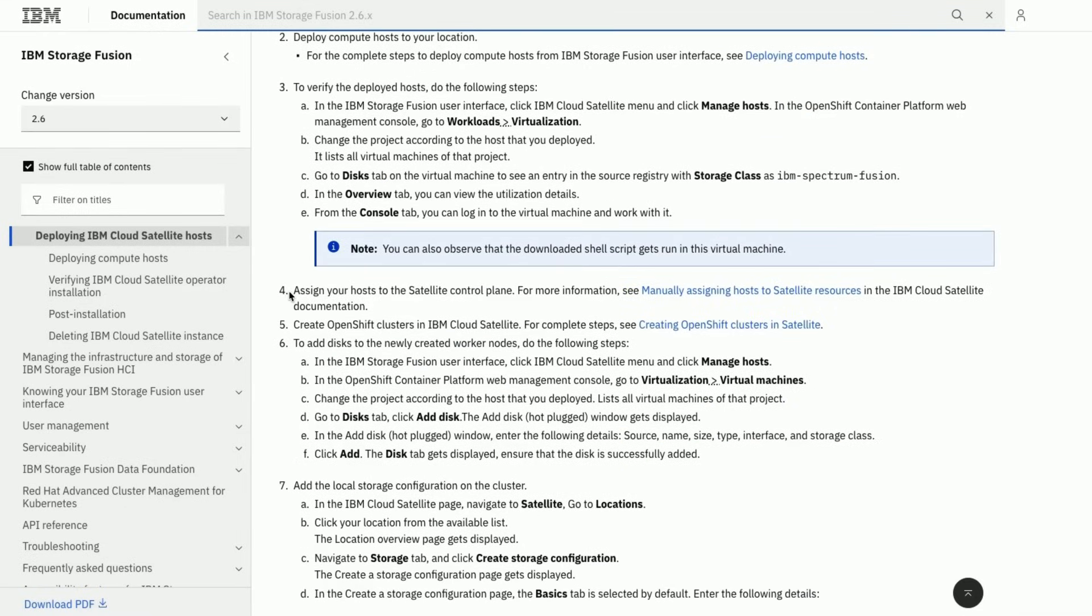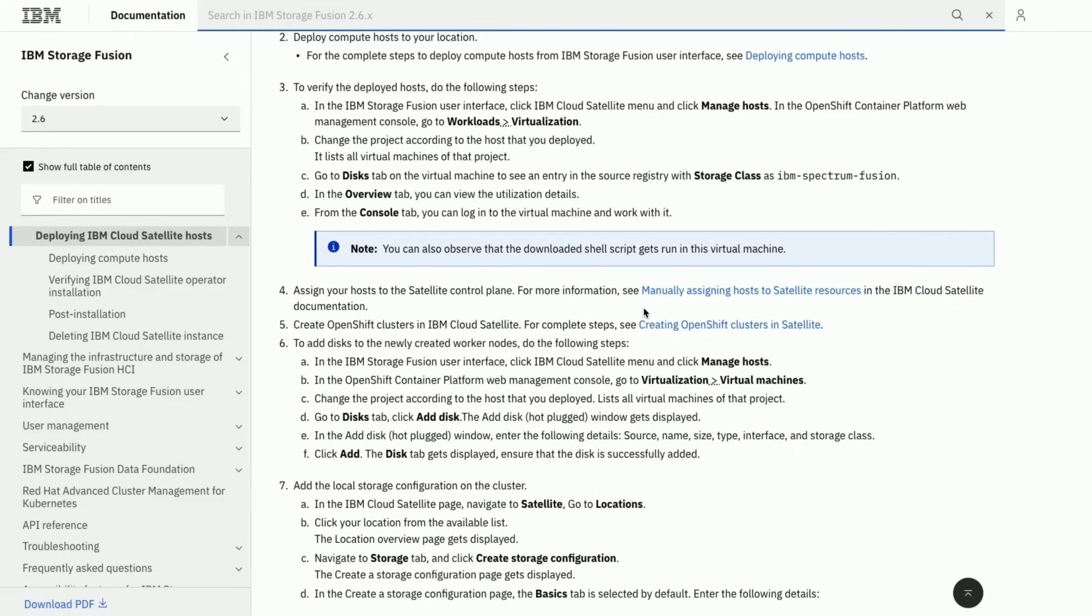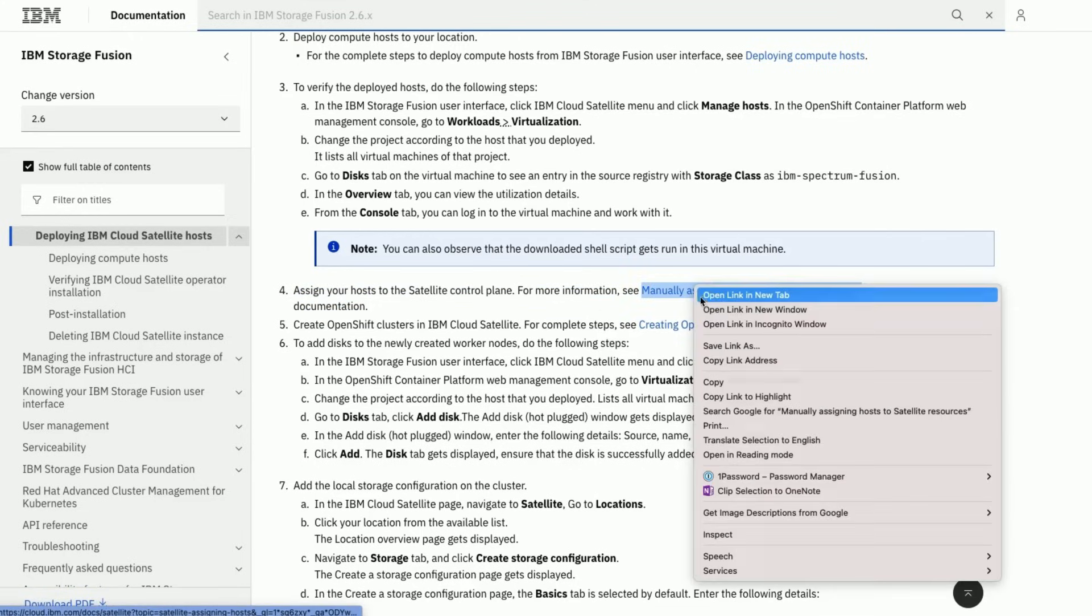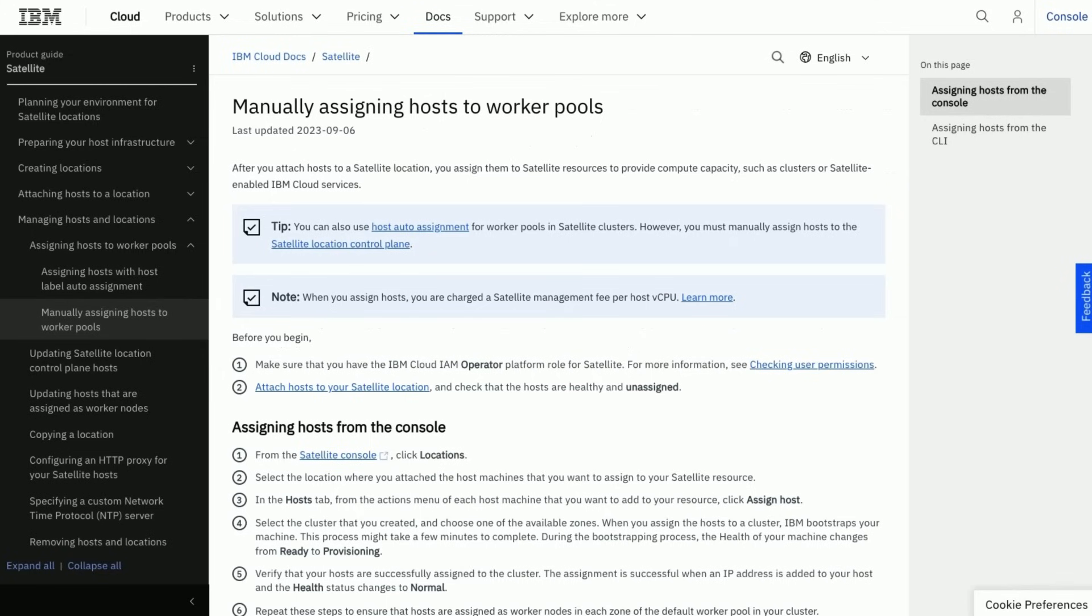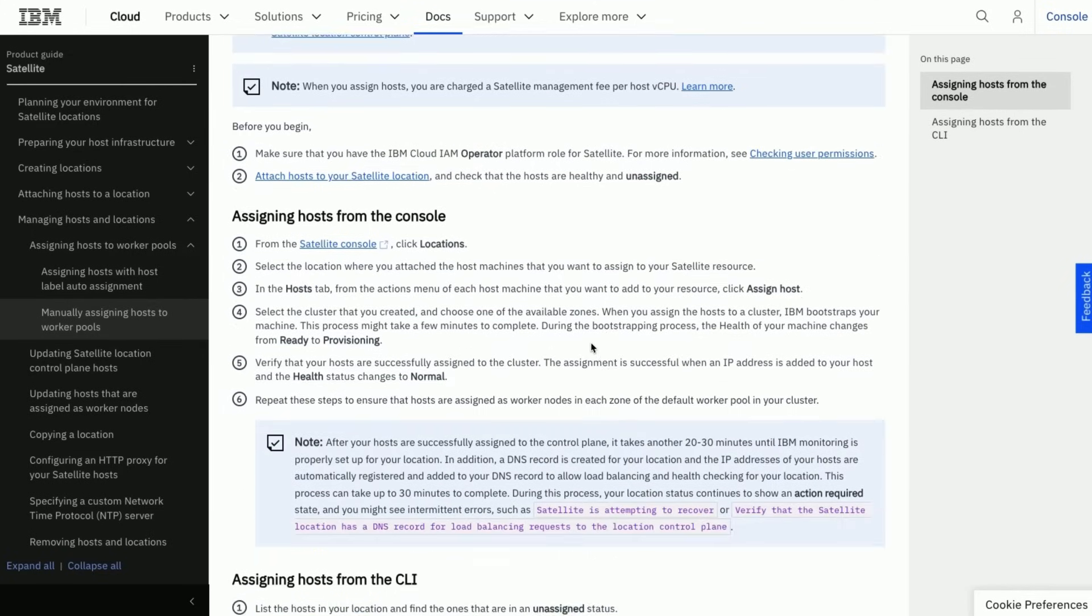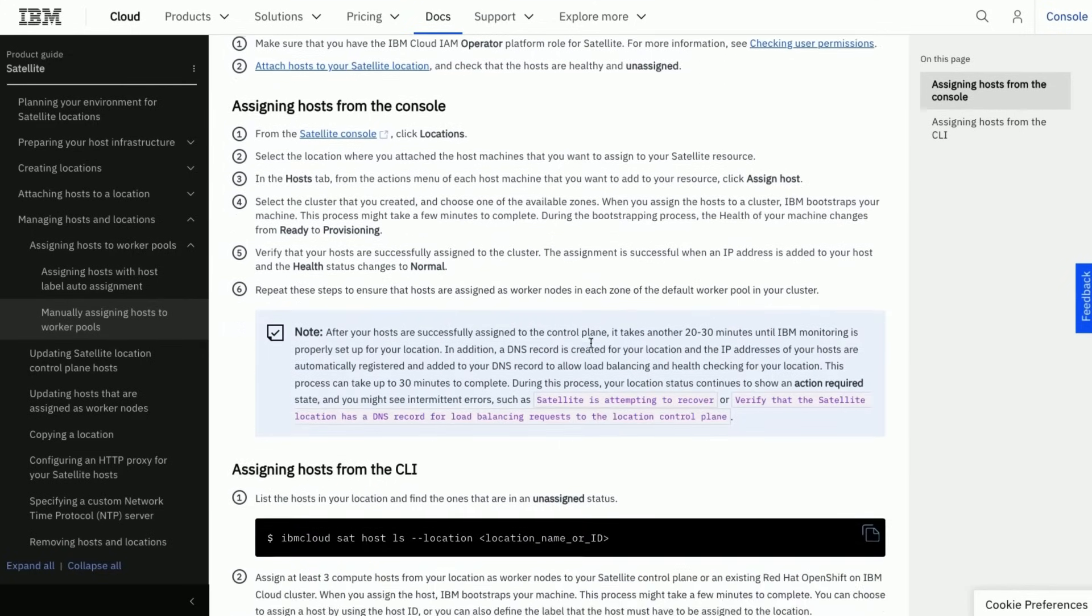In this part of the series, we will assign the hosts to satellite control plane and then create OpenShift Cluster. Let us start with the process of assigning the hosts to satellite control plane. The link takes us to the documentation on IBM Cloud with more detailed information.